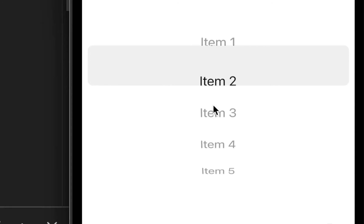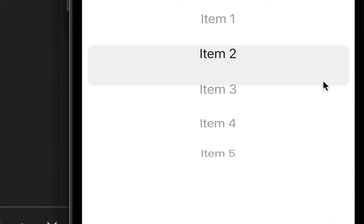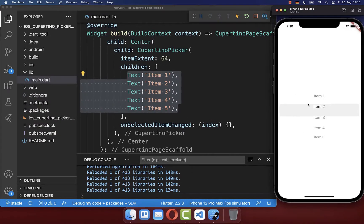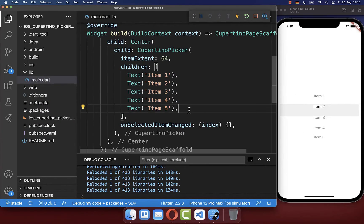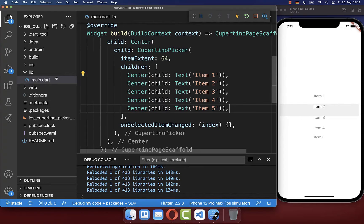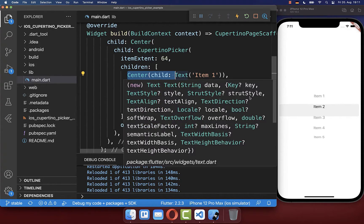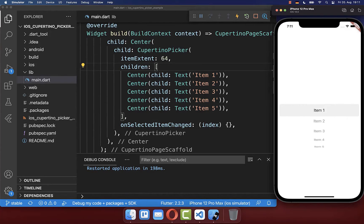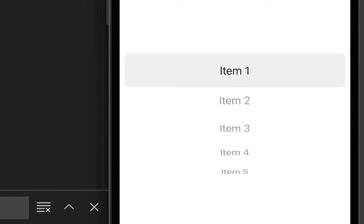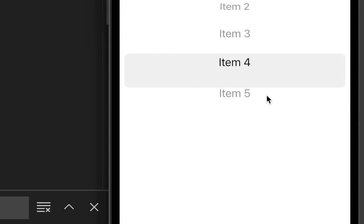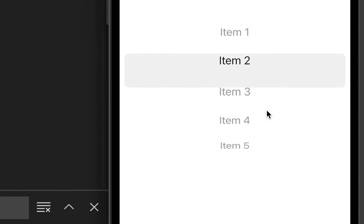By default, the selected items are not centered, and that's what we want to change. Simply make sure that each of your children has the Center widget wrapped around. Click on hot restart and you should see the item centered inside our CupertinoPicker.